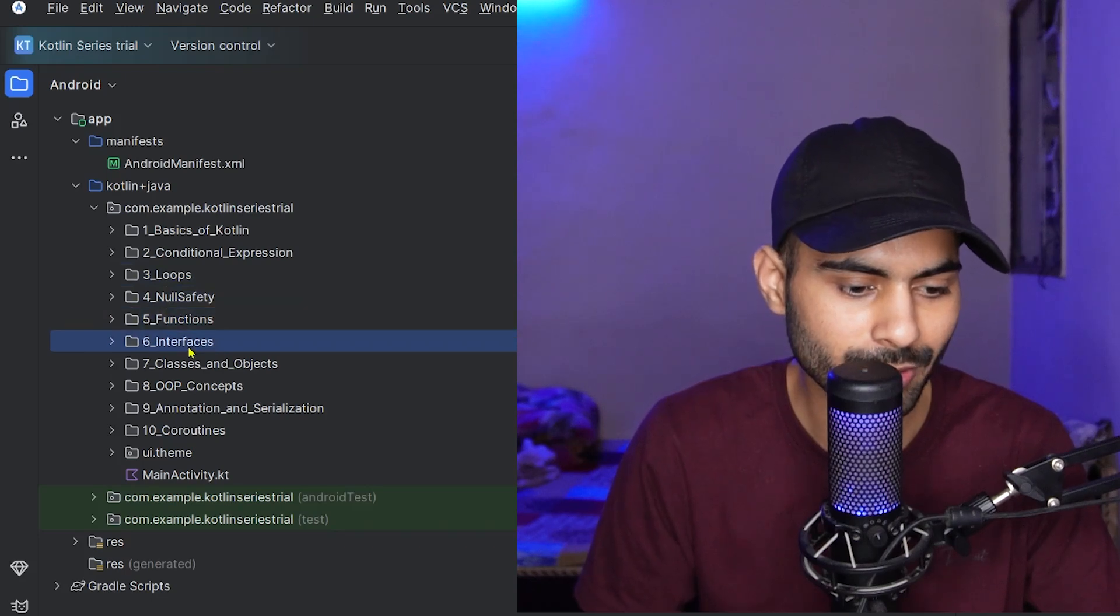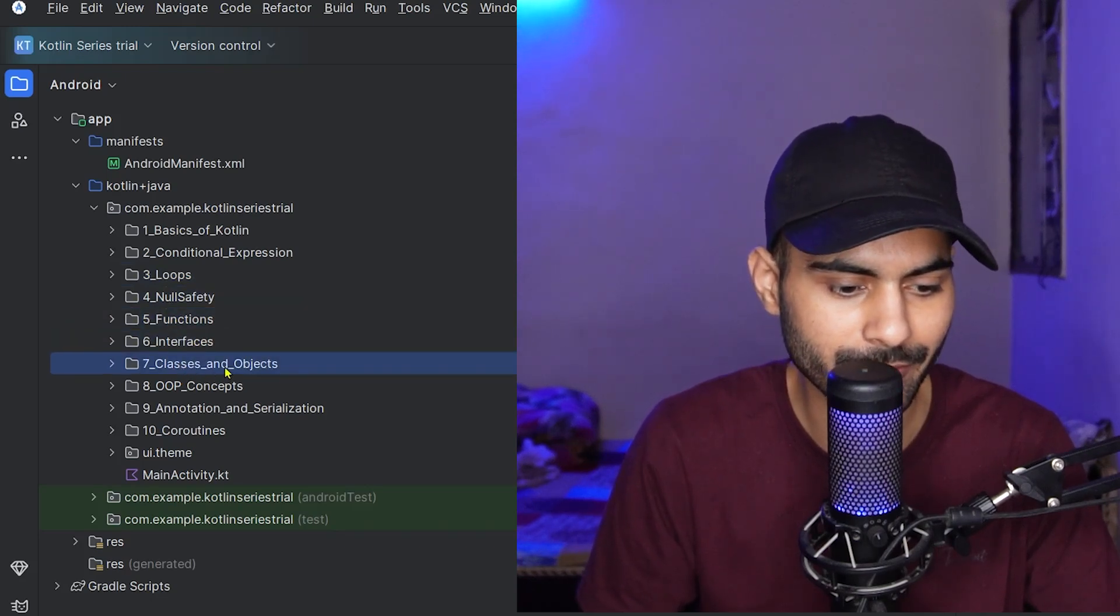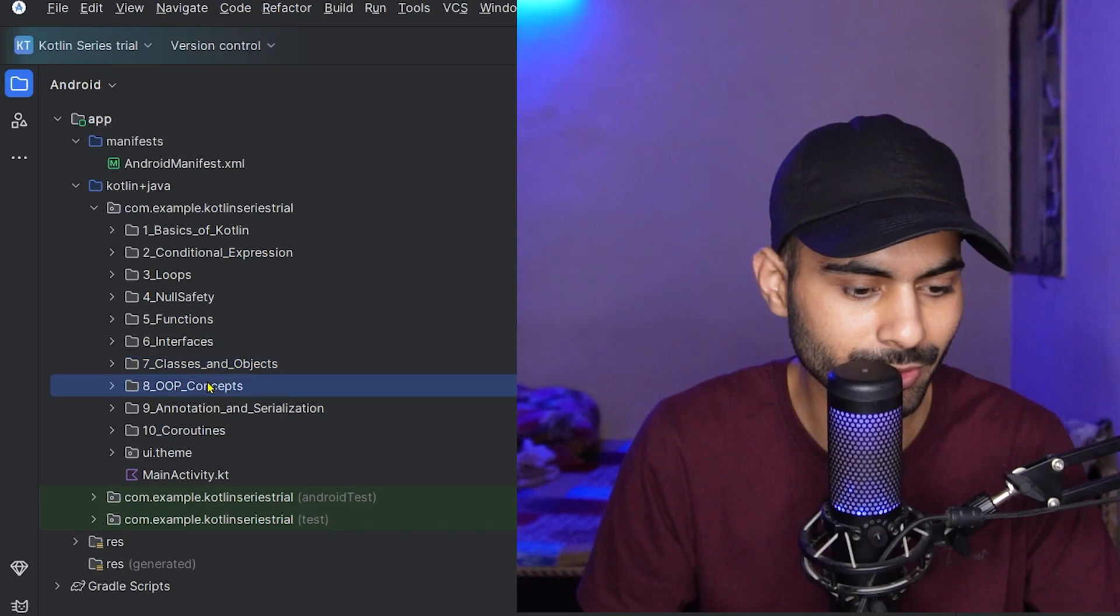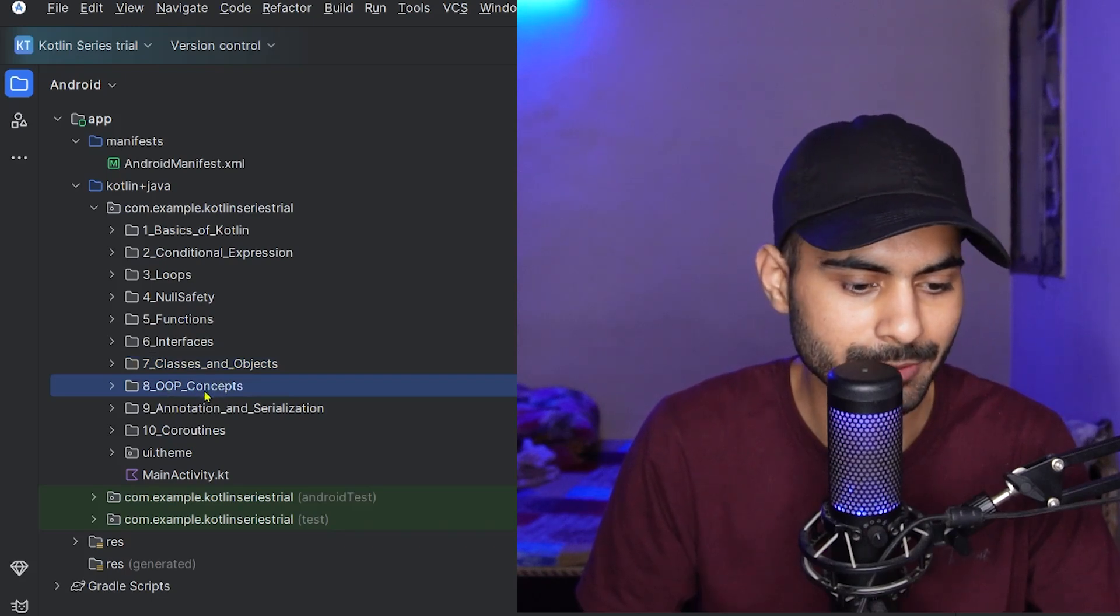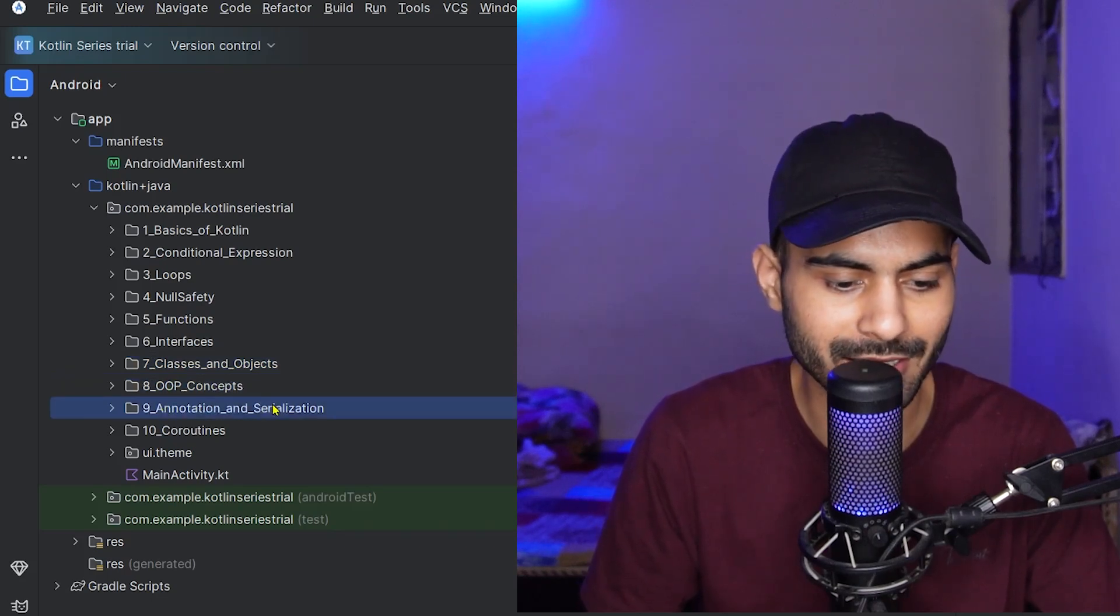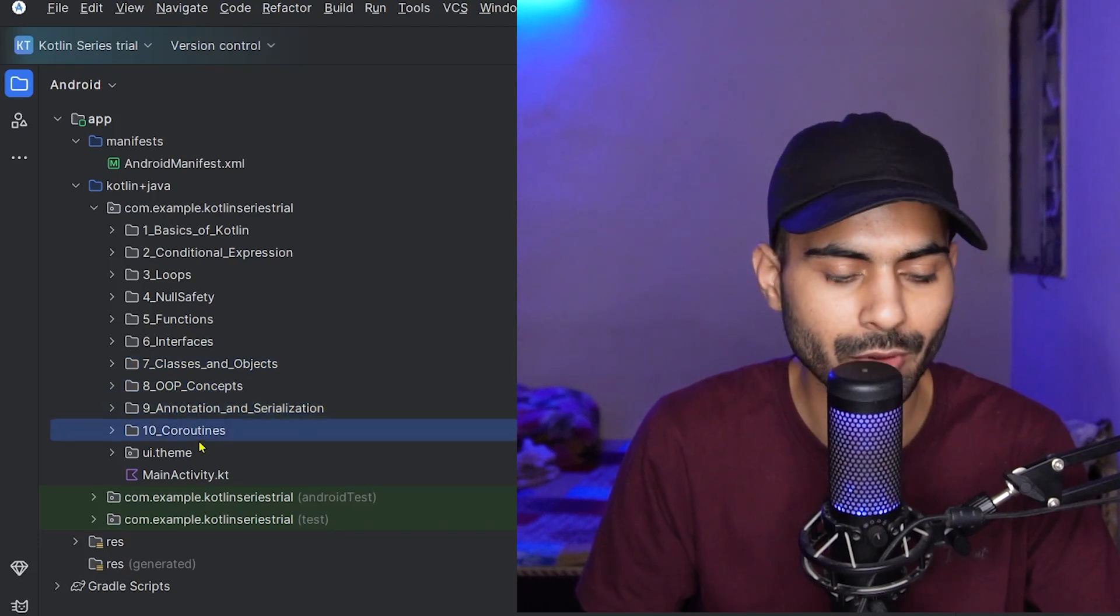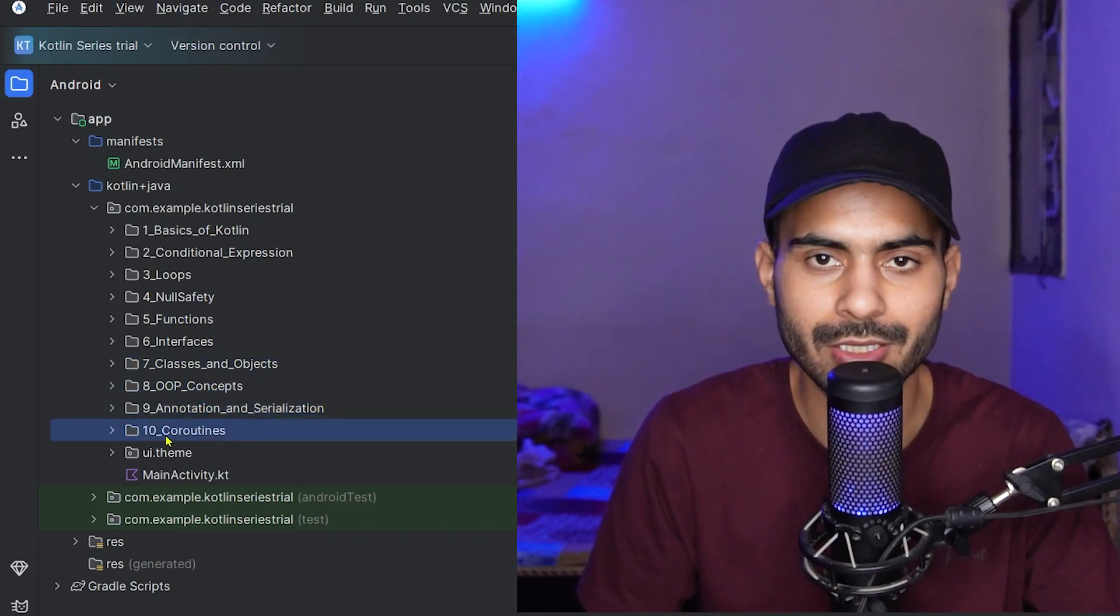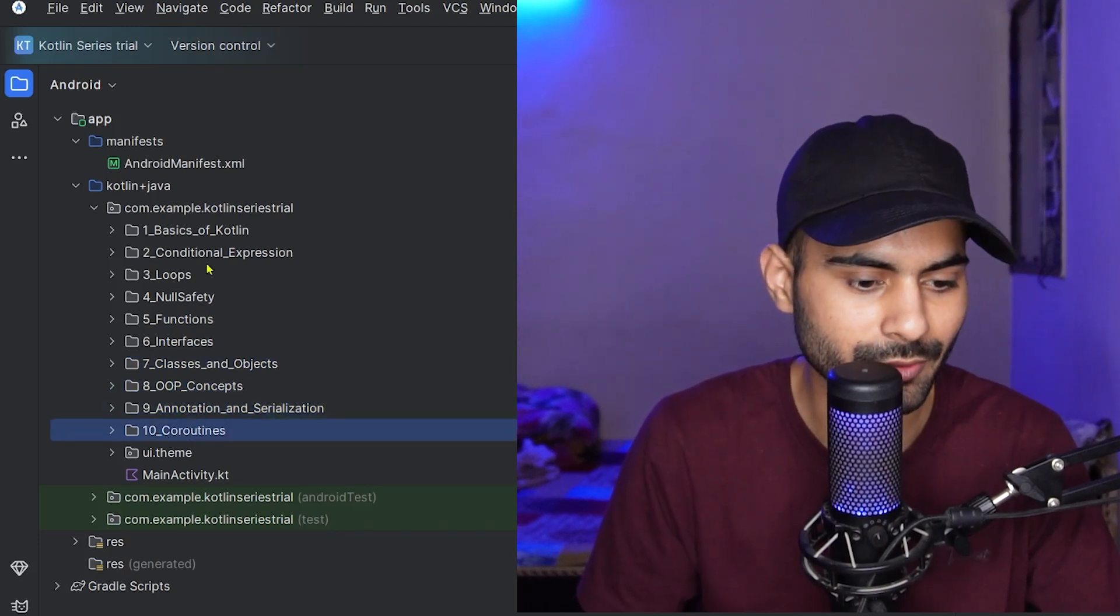In the sixth module, we will cover interfaces. The seventh module covers classes and objects. The eighth module is about OOP concepts. In the ninth module, we will cover annotation and serialization. And in the tenth module, which is the advanced one, we will cover coroutines in Kotlin.